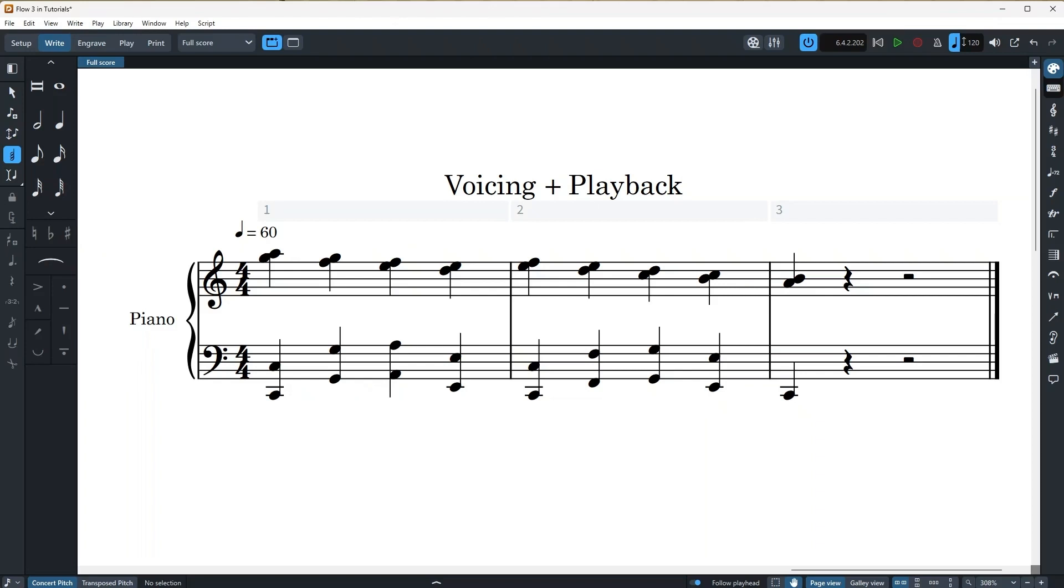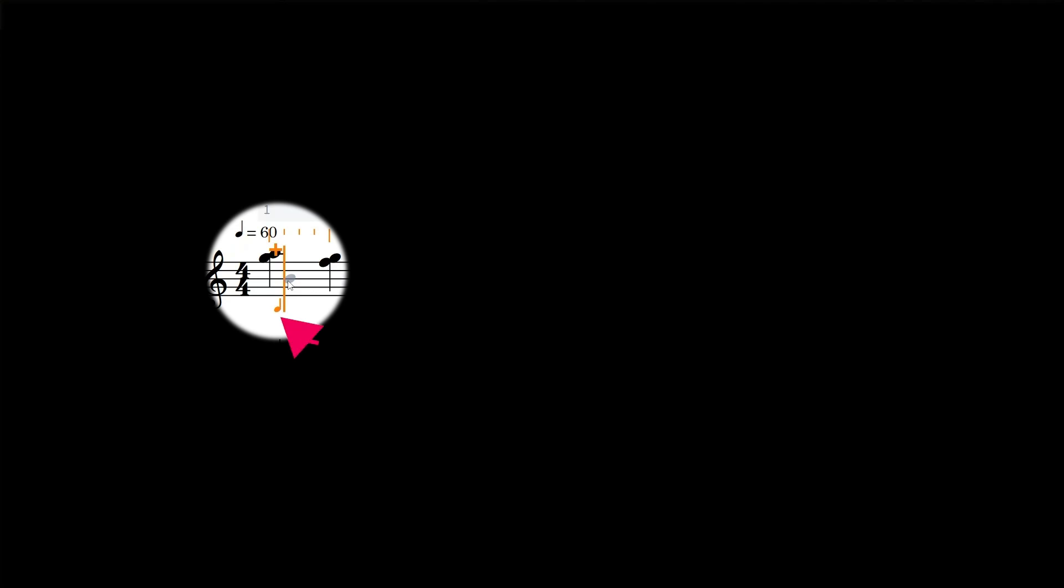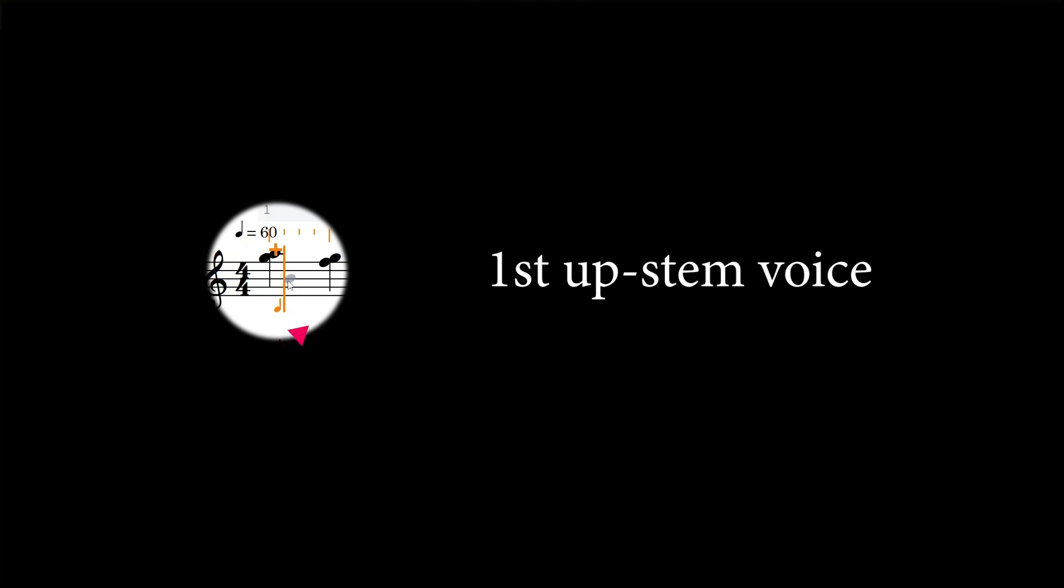So let's see how Dorico's voicing notation works. If I enter into note input mode, next to the location where note input is activated, Dorico will show a quarter note with the stem up. This means that Dorico is now inserting notes in the first voice of your staff and that is the default settings whenever you start note input.